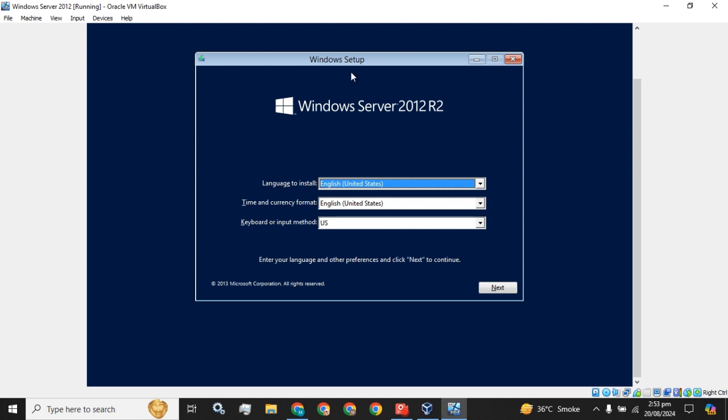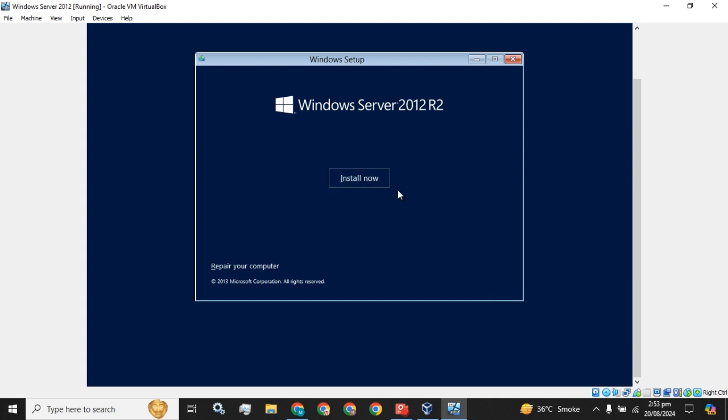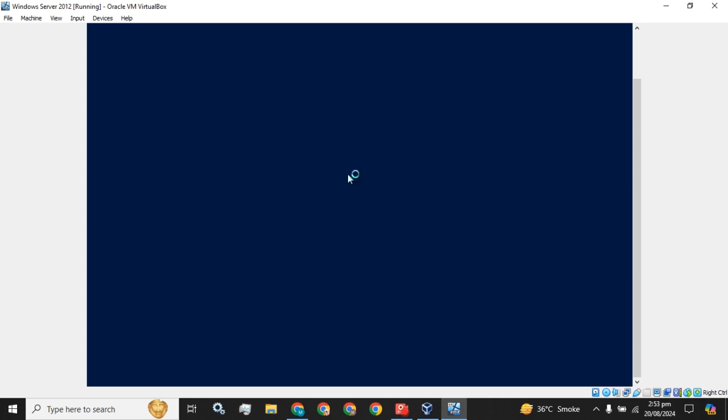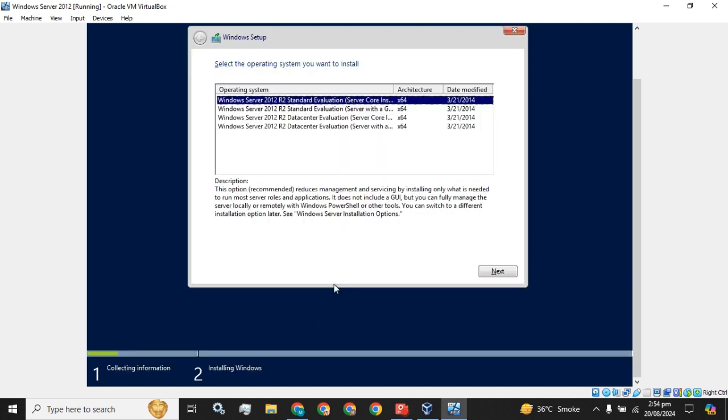The installation process just started. You can select the language, time and currency, and keyboard or input method. I am going to go with the default values. Click the Next button and then Install Now. The installation setup has been starting.